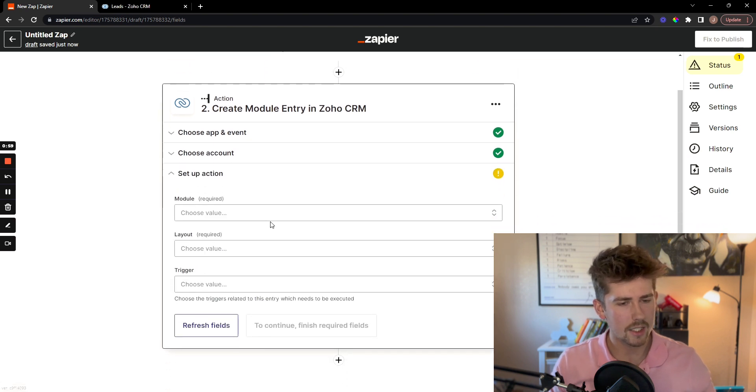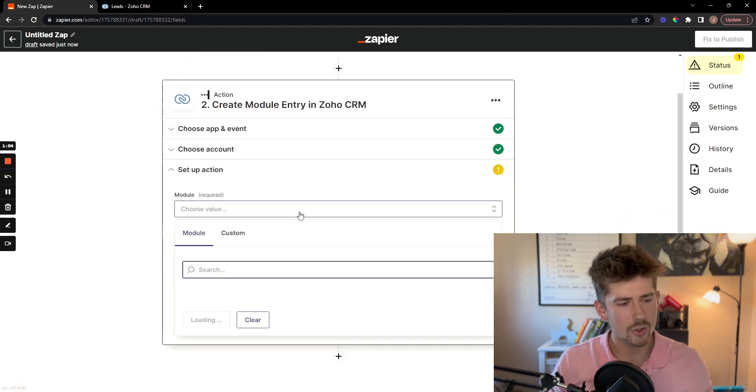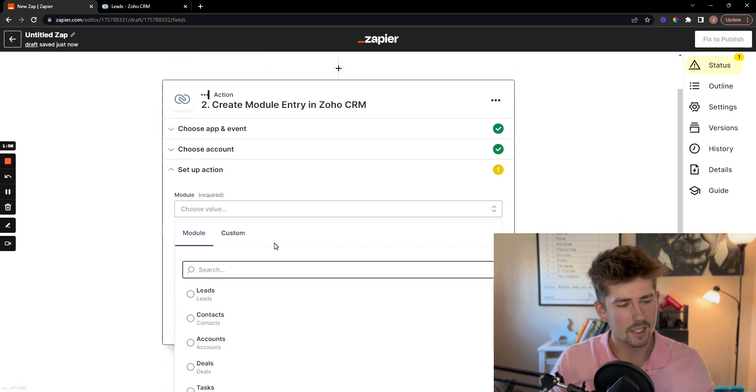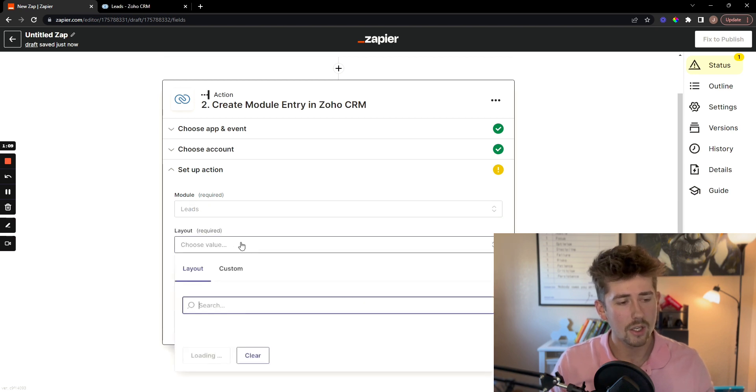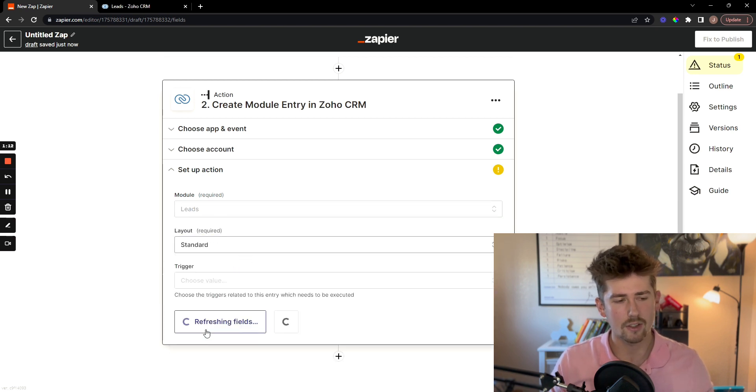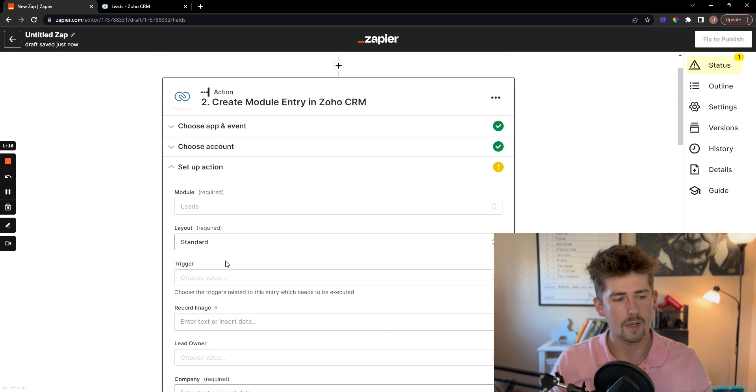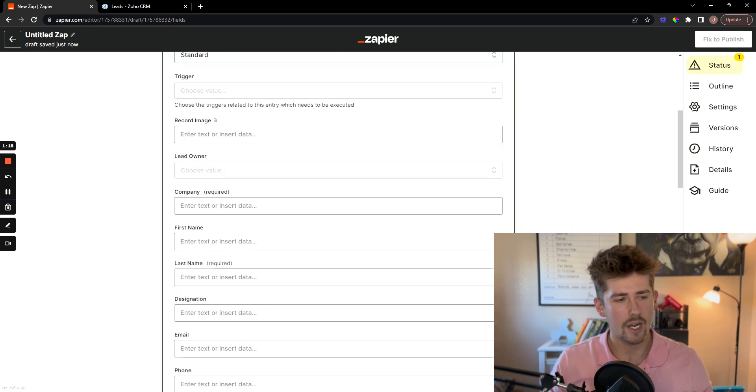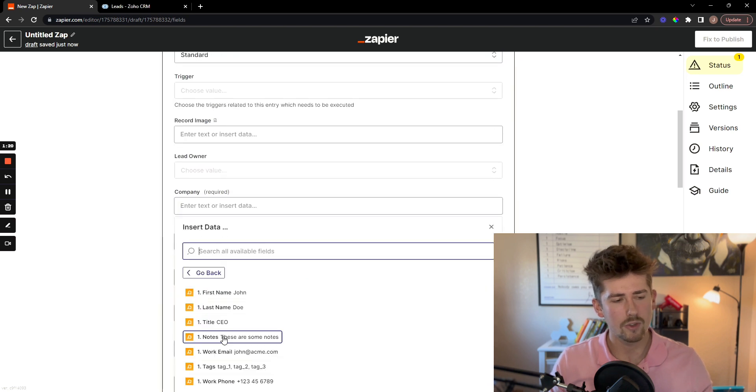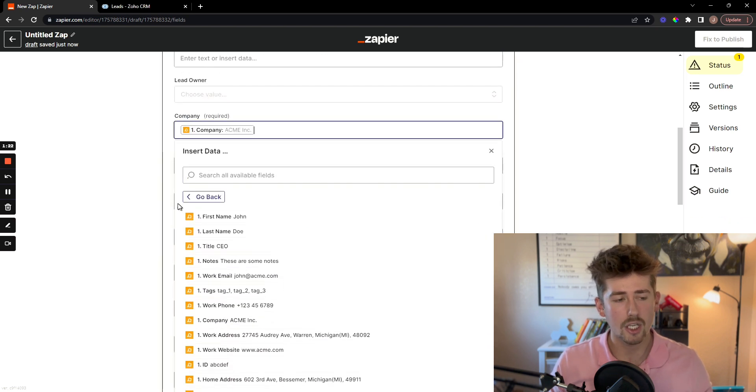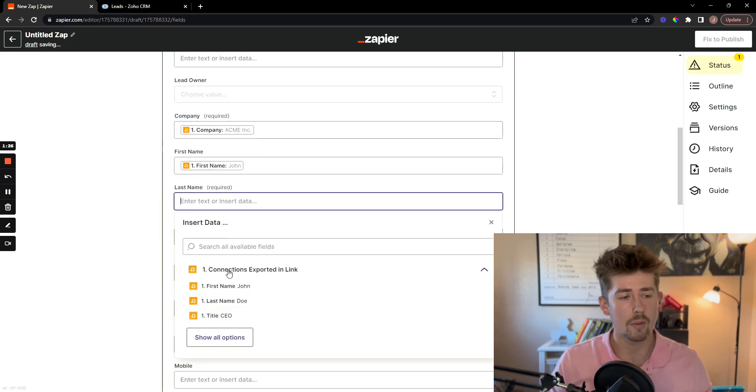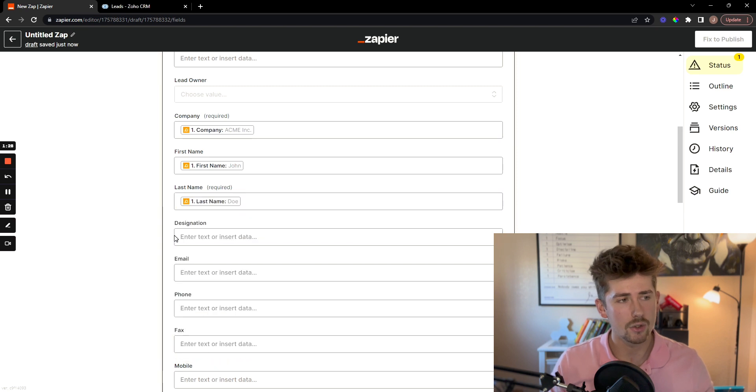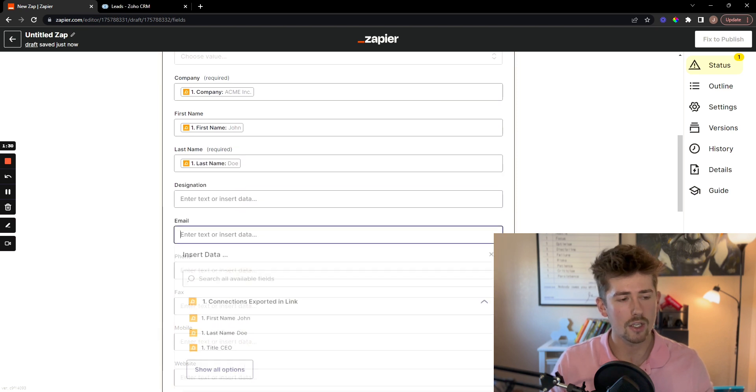We're going to set up the action. So under module, you are going to want to select leads and then under layout, you're going to want to just select the standard layout there and then scroll down and fill in all the information that you want exported from your link app into your Zoho CRM.